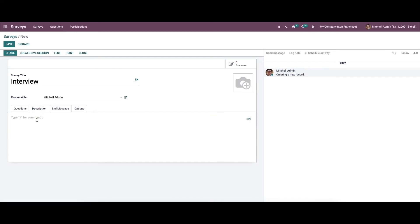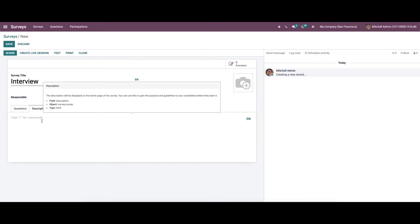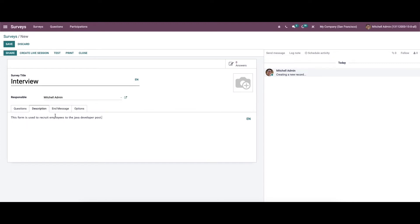Here in the Description tab, we can provide the description about the survey. Likewise, we can also provide the end message.